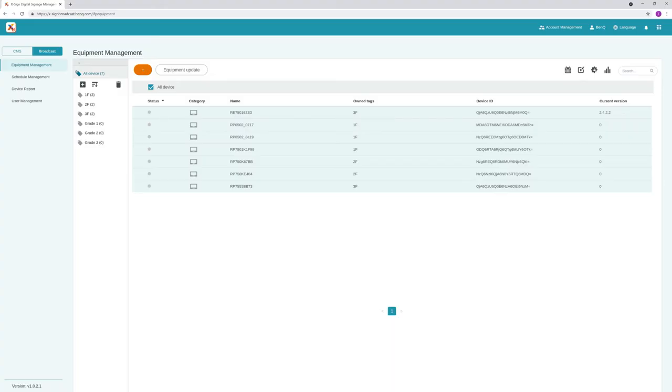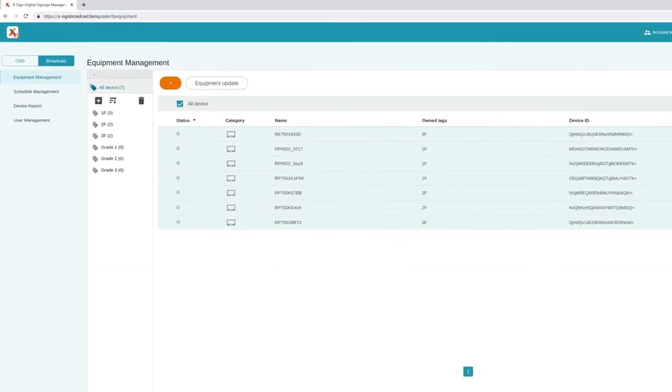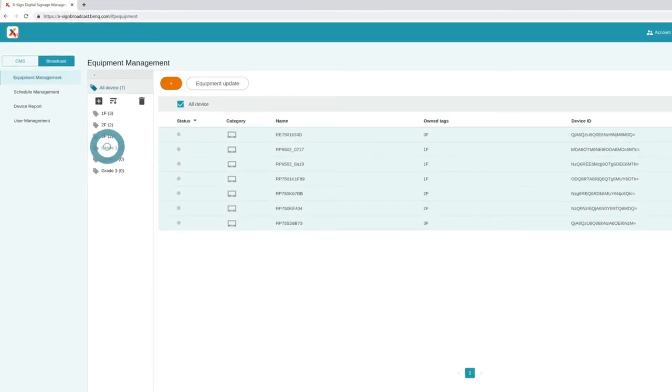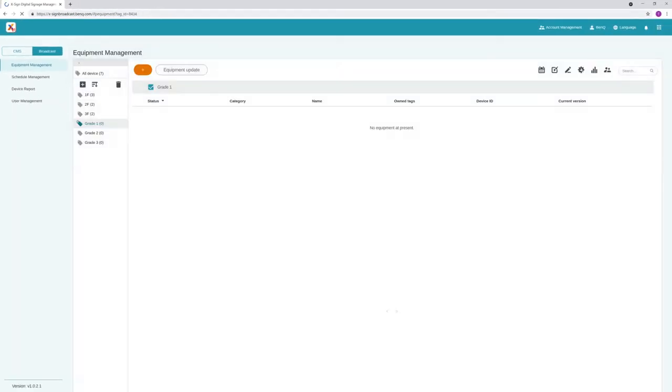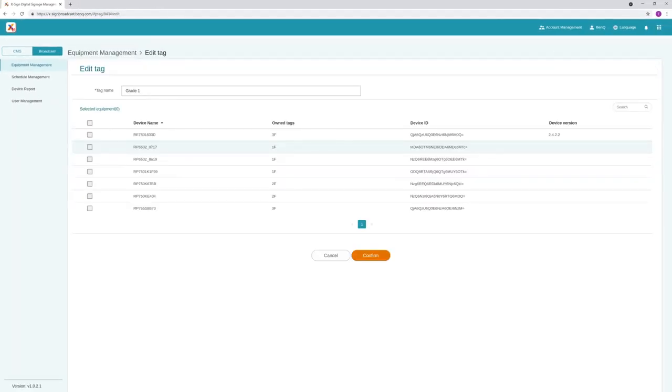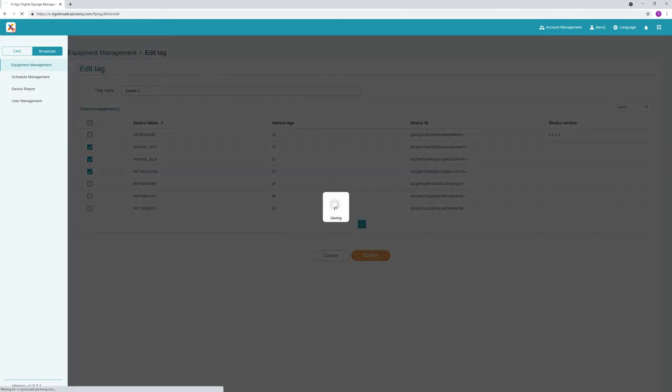To tag multiple devices at once, select a tag under Equipment Management, then click Edit Tag. Select the displays you want tagged, then click Confirm.